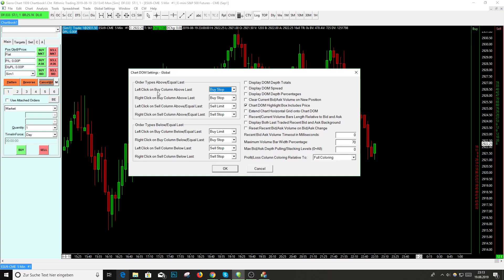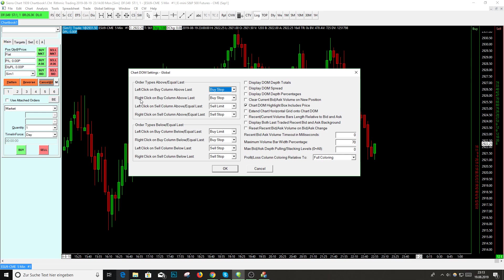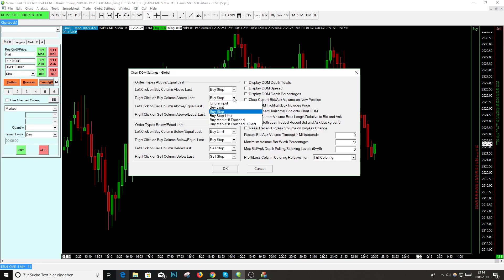Left click on buy column above last - that means if you do a left click above last price, it means you automatically do a buy stop order. Below that, right click on the buy column above last is also a buy stop order on my settings. You can change this, for example to buy stop limit, buy limit, buy market if touched.